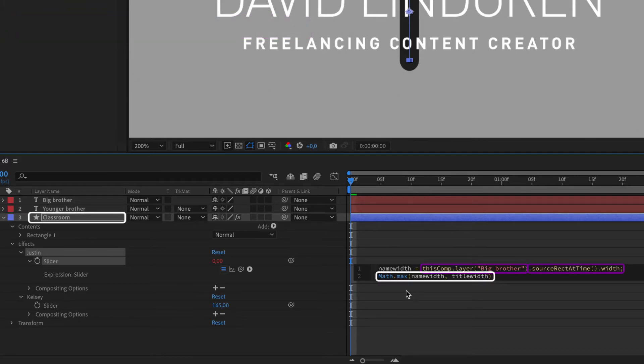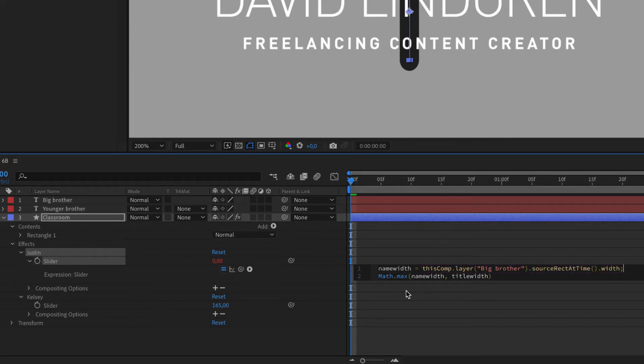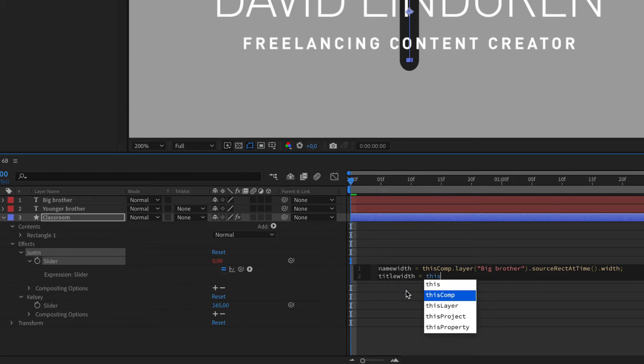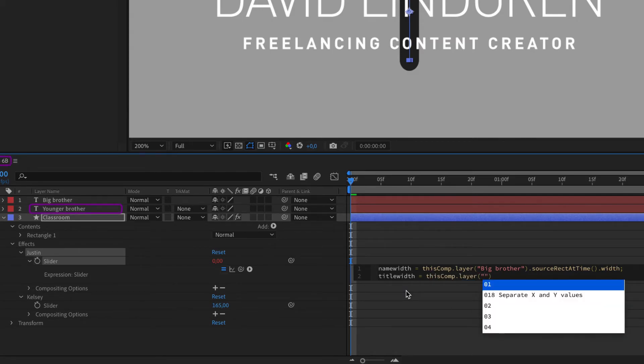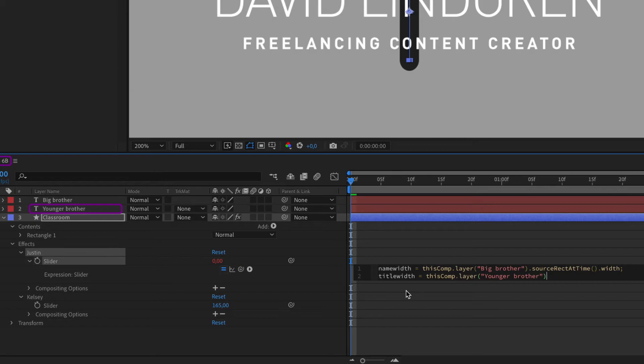No idea if that made sense, but that's the best metaphor I can come up with. Now assign the task title width to your other classmate in the same class. So this comp, layer younger brother, and source rec at time and width.